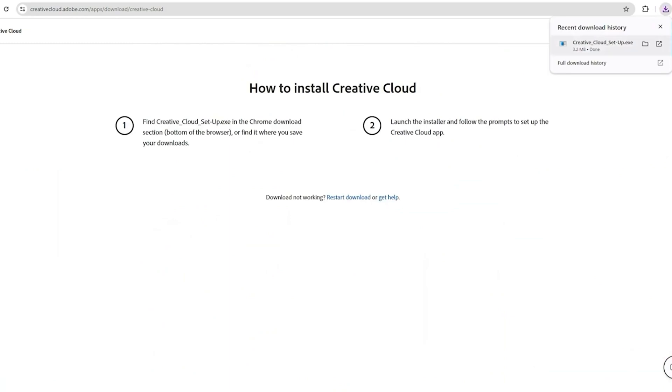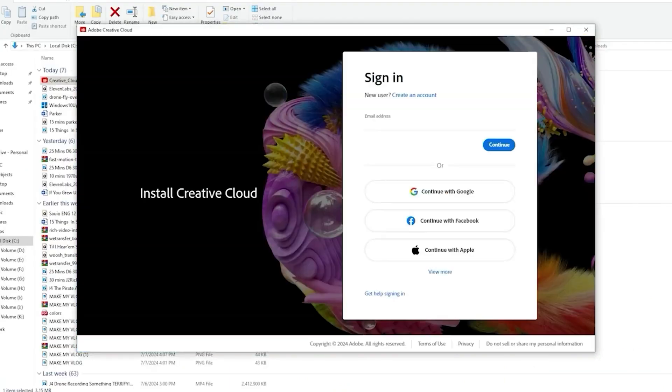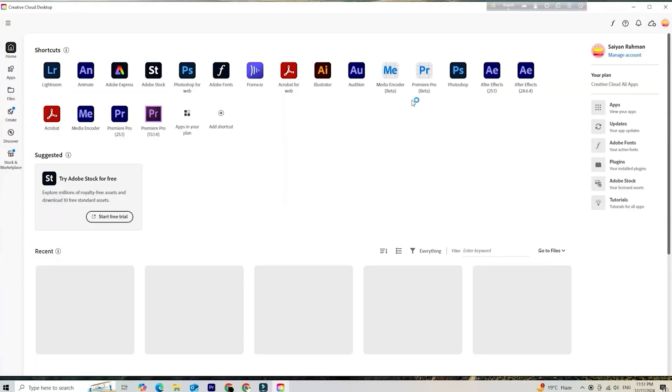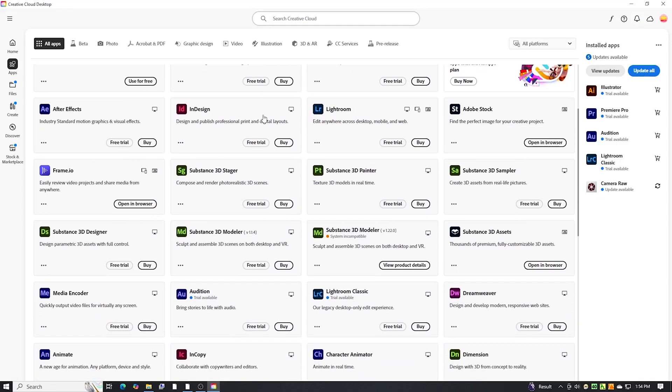Next, download and install the Adobe Creative Cloud desktop app. Once installed, open Creative Cloud, locate Adobe InDesign in the list, and click Install.